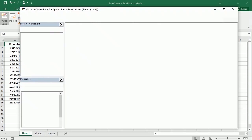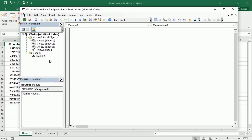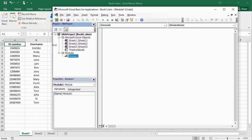Let's go to the Visual Basic Editor. I'm going to have three modules. In the first module we will see how to copy the data in the same worksheet. I'll call it 'CopyPasteRange_SameWS' — same worksheet.